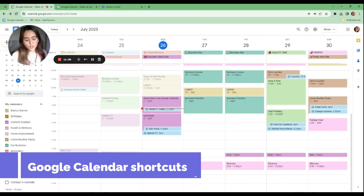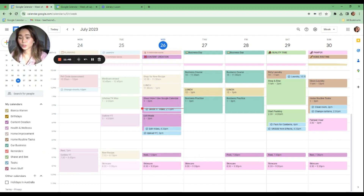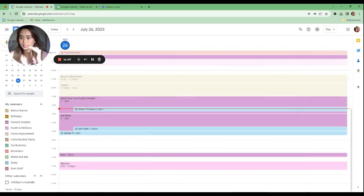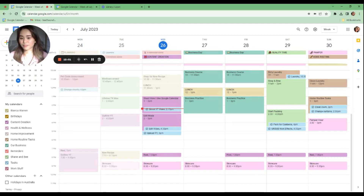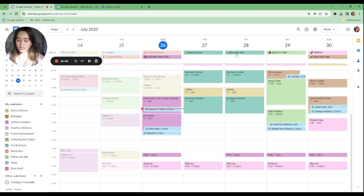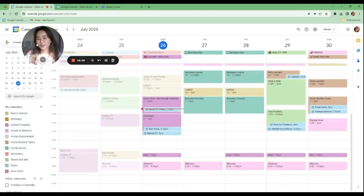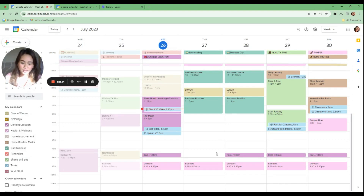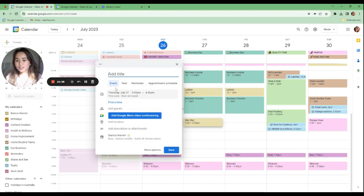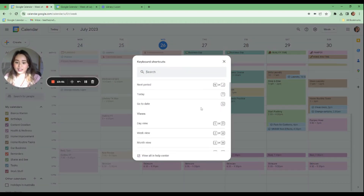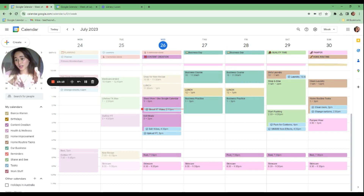Google Calendar also has keyboard shortcuts. Press N to go to the next week, P for the previous week, D for day view, W for week view, M for month view, and C to create an event. However, I prefer clicking directly on the time slot so I can choose between Event, Task, or Reminder more flexibly. Press the question mark key to see all available shortcuts.